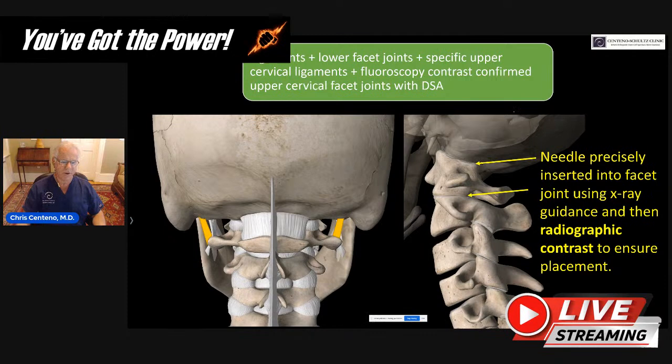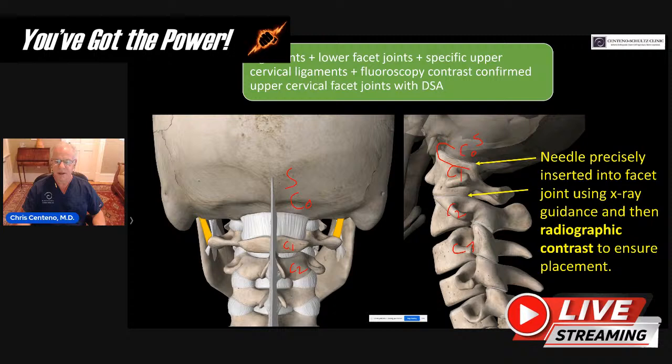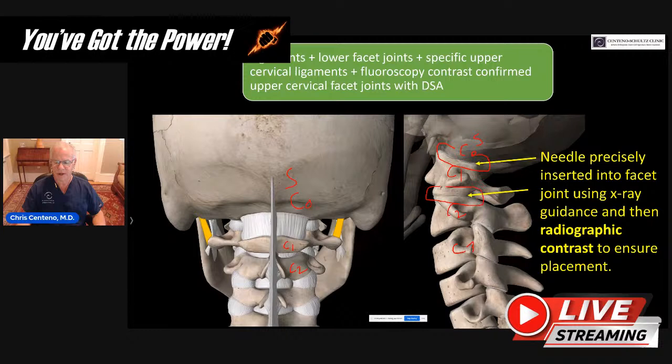So what makes these joints so difficult? We have the skull, also called C0; this would be C1; and this would be C2. So we're talking about the C0-C1 joint and the C1-C2 joint, using radiographic contrast to make sure you're in there — the stuff you inject that you can see on X-ray to confirm you're in this joint.